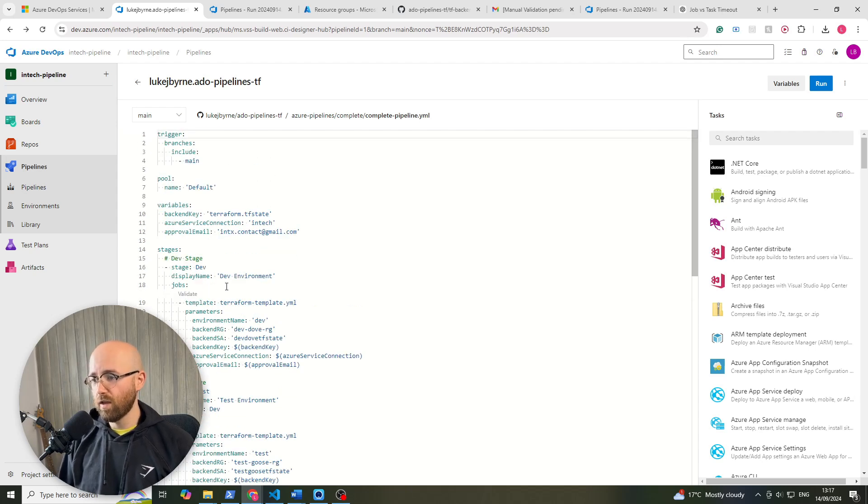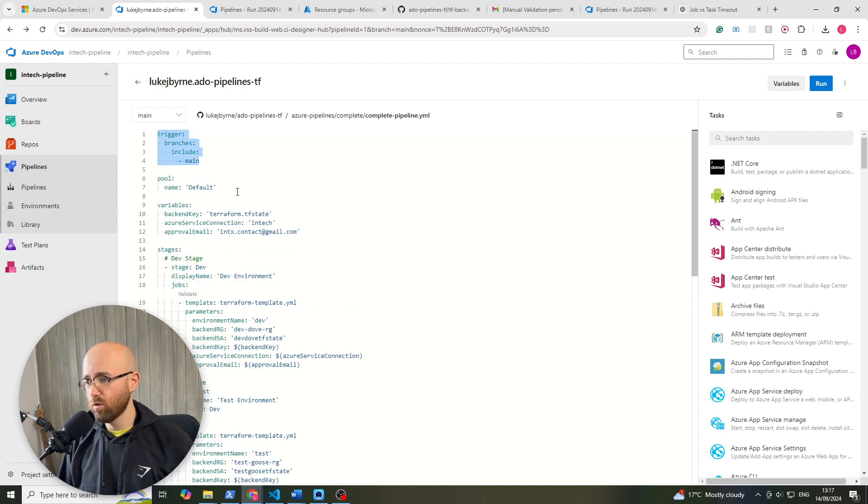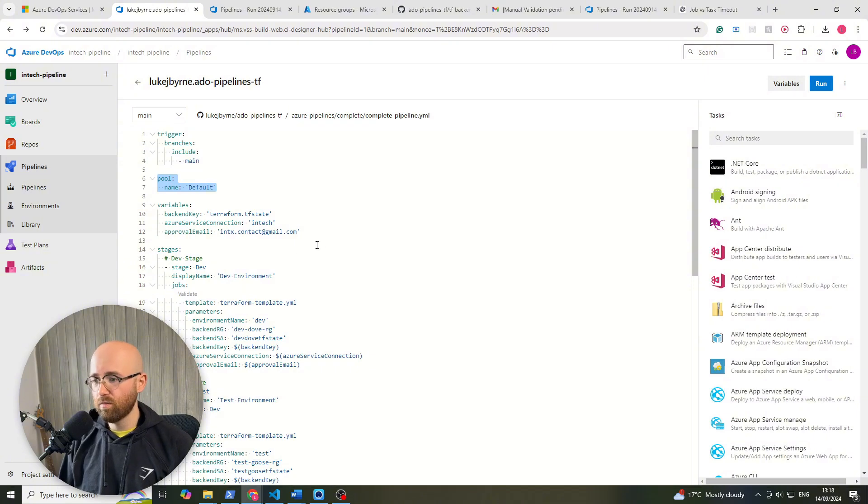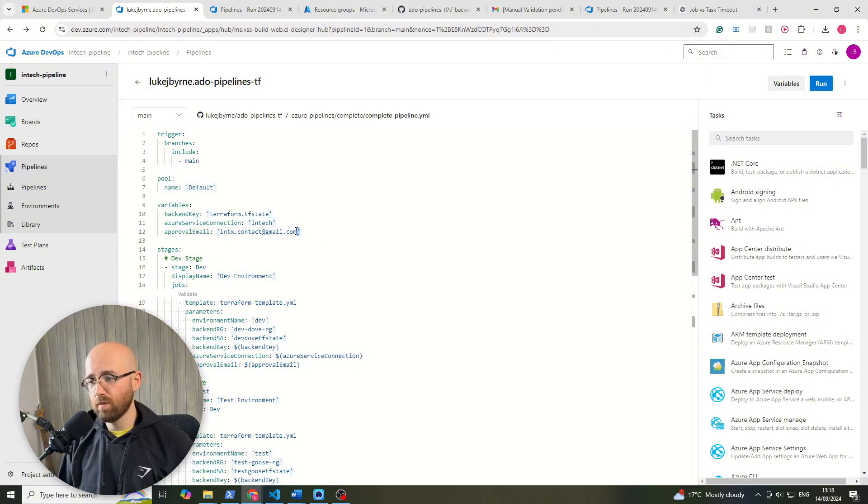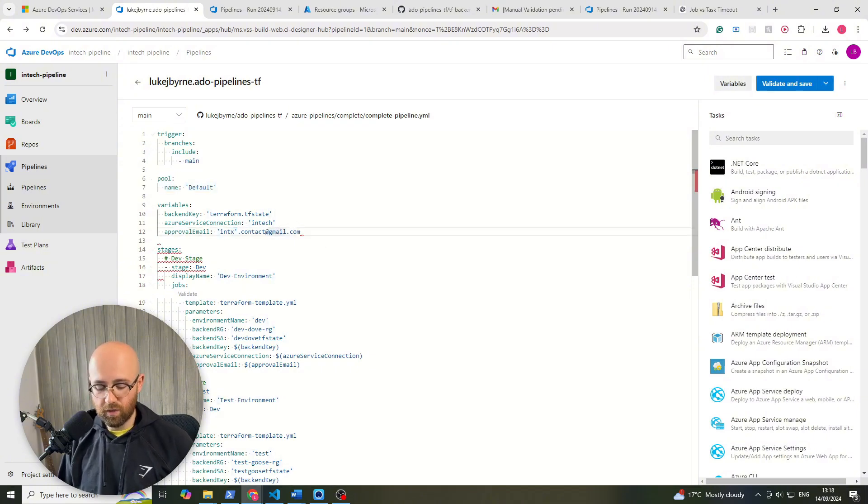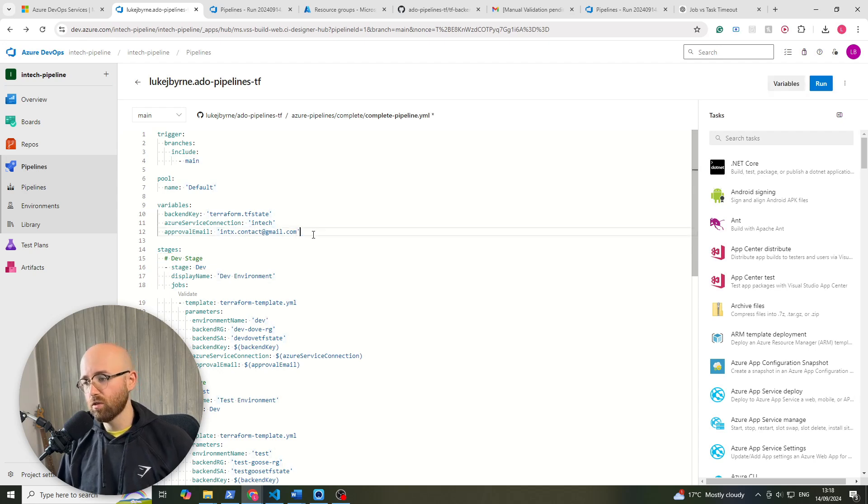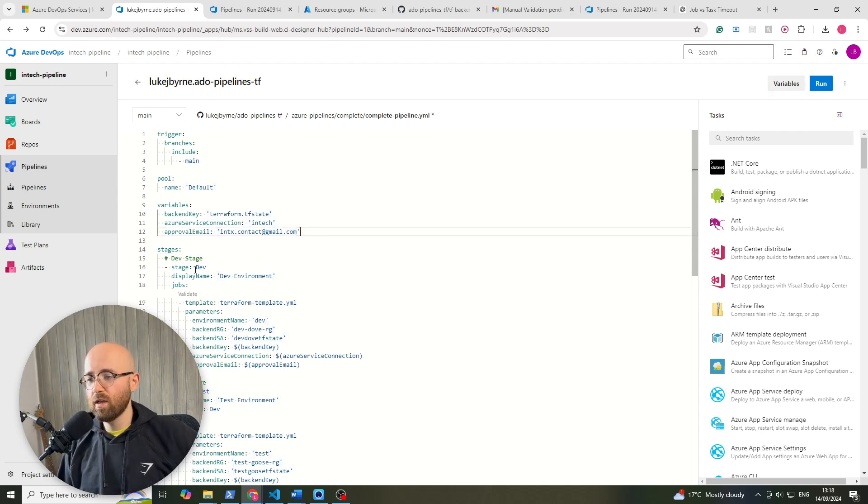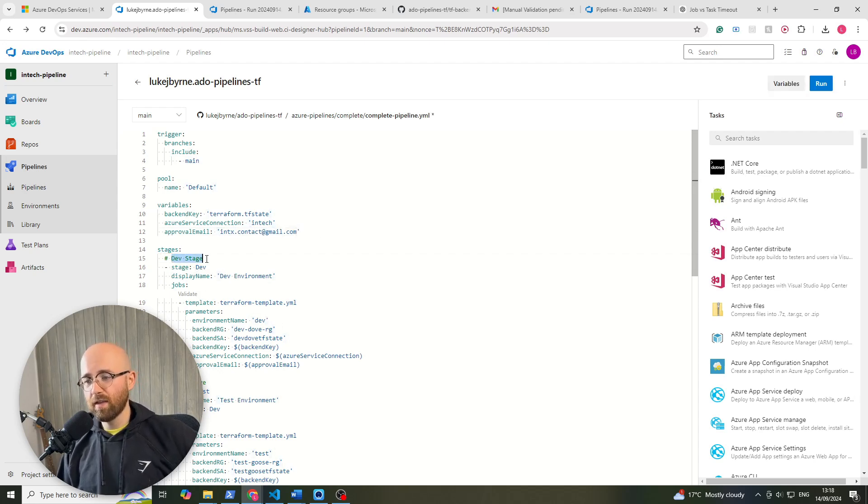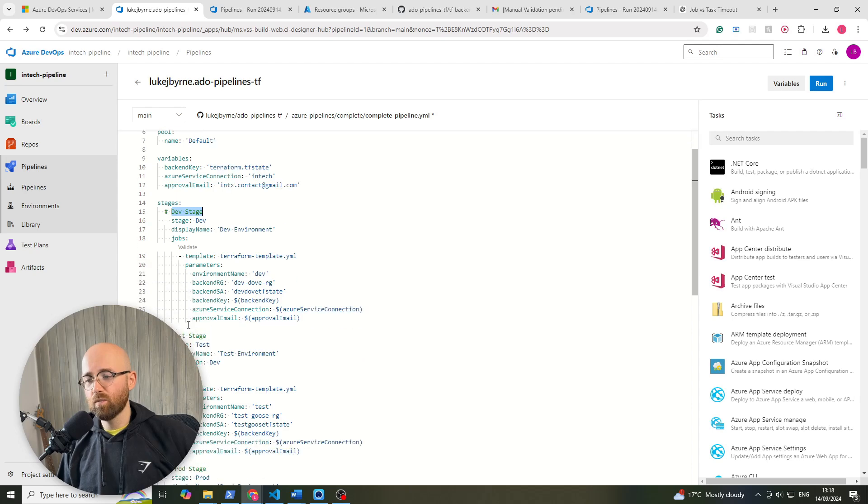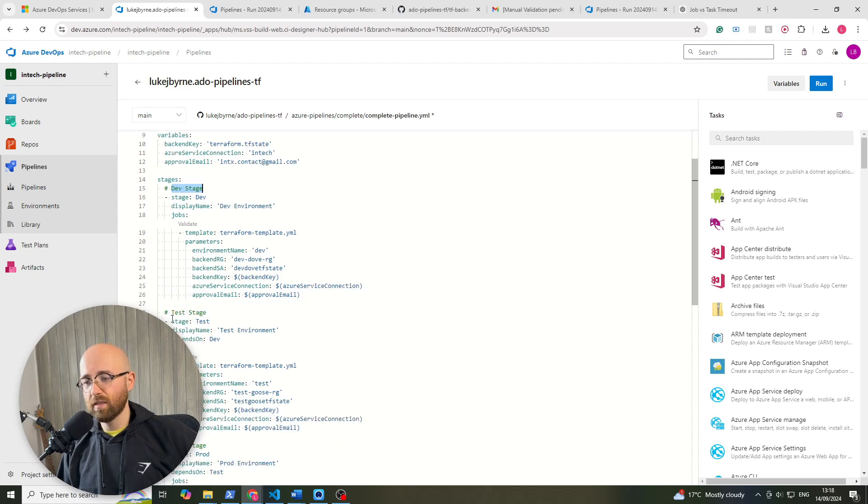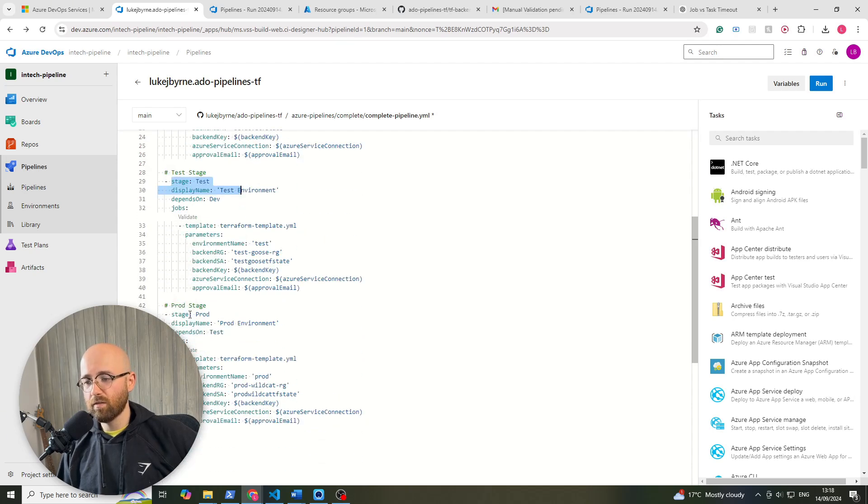Now that's because we have the trigger, same as normal main, same pull as normal, variables and we've extrapolated out the approval email. So these are the variables that are going to be used within the stages and within the stages we have a dev stage, we have a test stage and we have a prod stage.